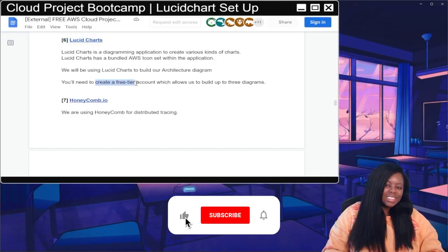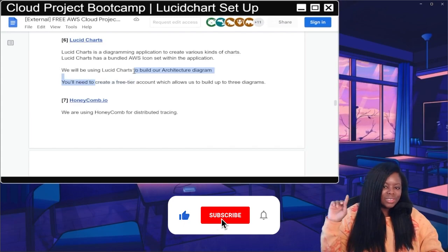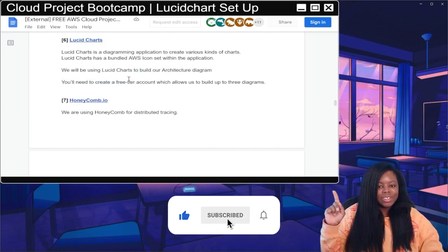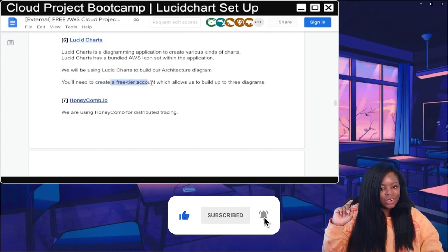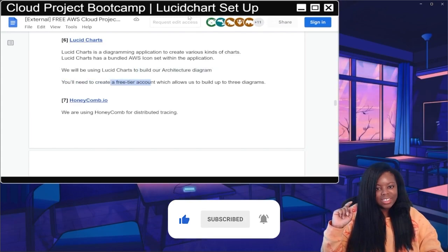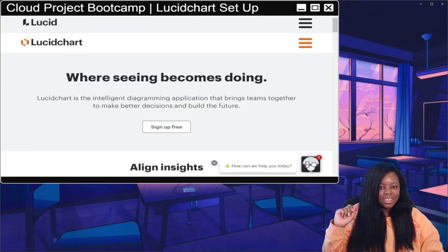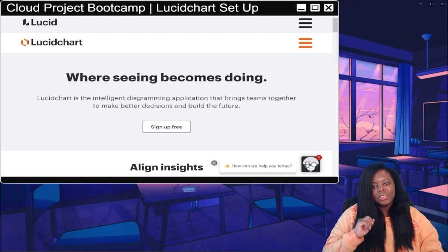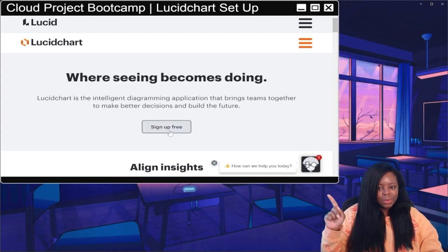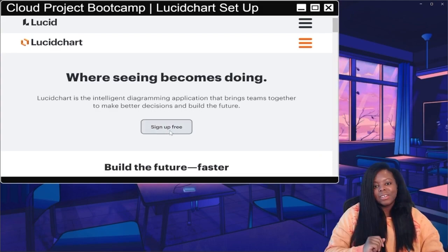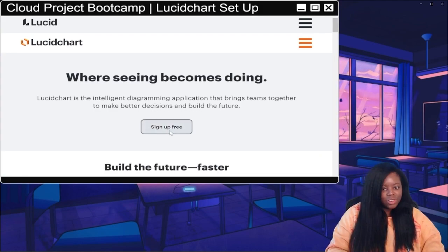Let's get to LucidChart and create a free account. Pop over to the LucidChart website and click on 'Sign Up for Free'.